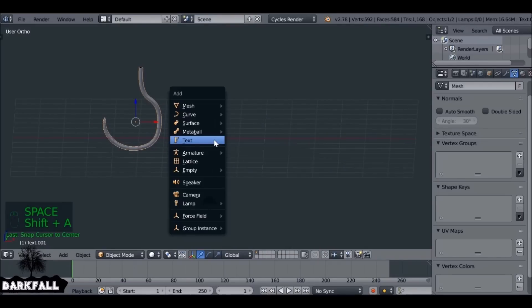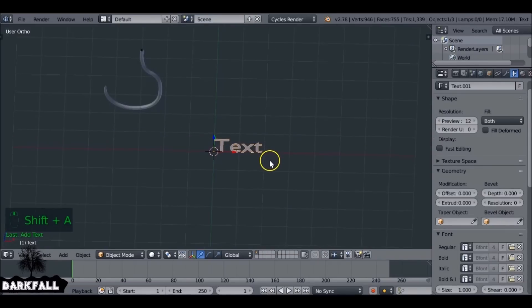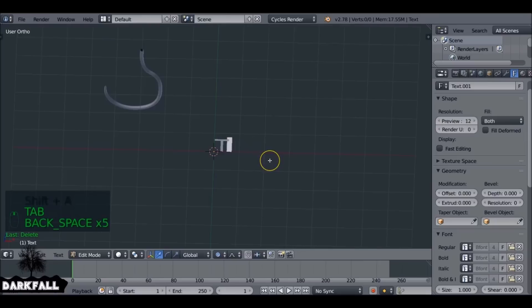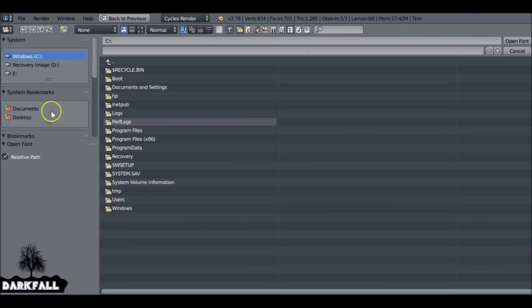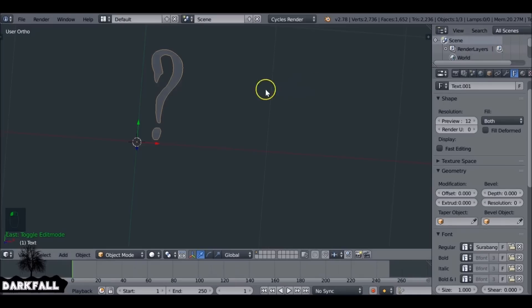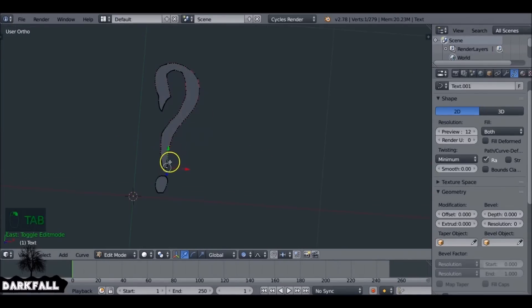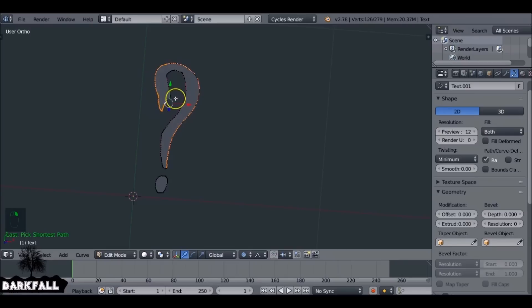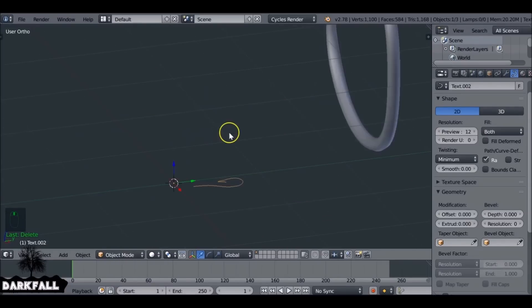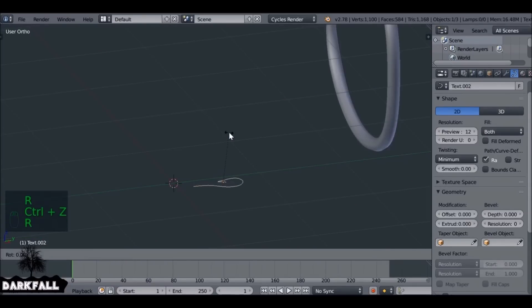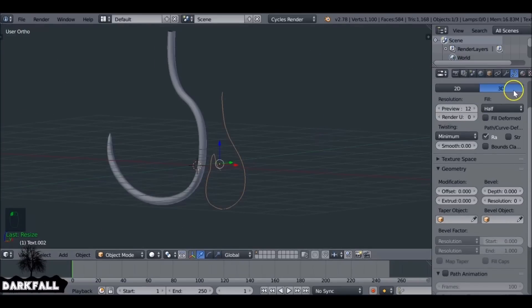And again, the hook that you make depends on the font that you use. So let's add a new font here. Again, use a question mark, but we're going to use a different type of font. You can see you get a completely different shape. So I'm going to do the same thing: convert it, select the edge, separate it, and then do the same thing, just bevel the curve.